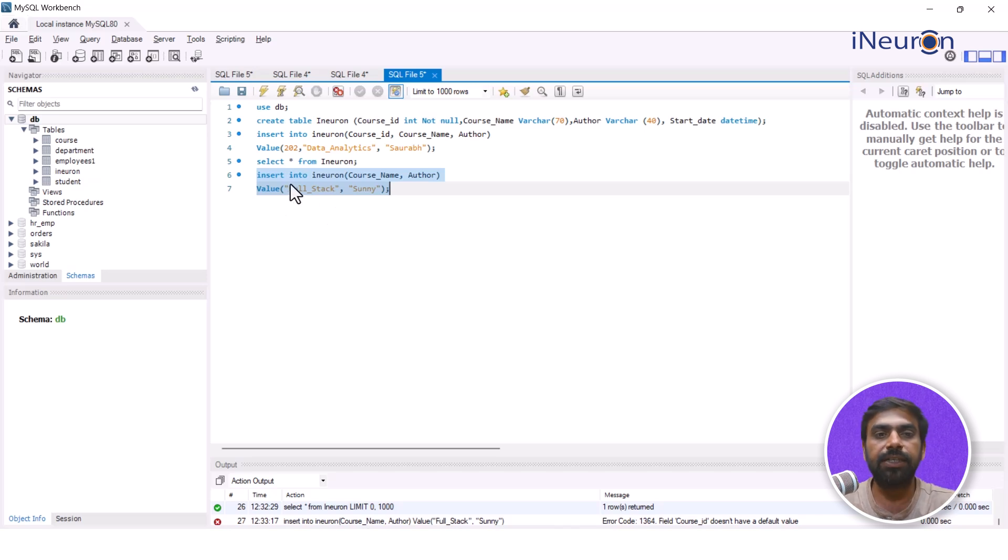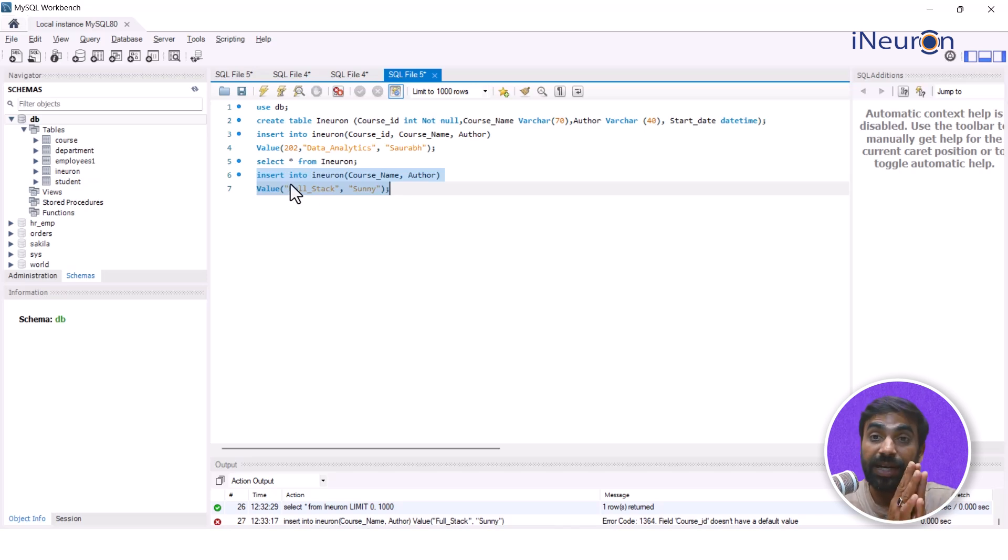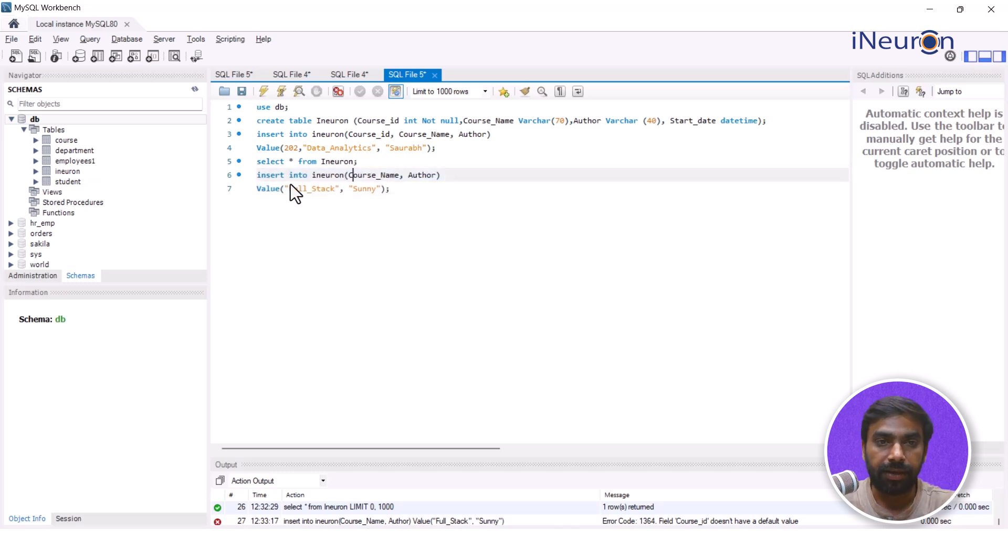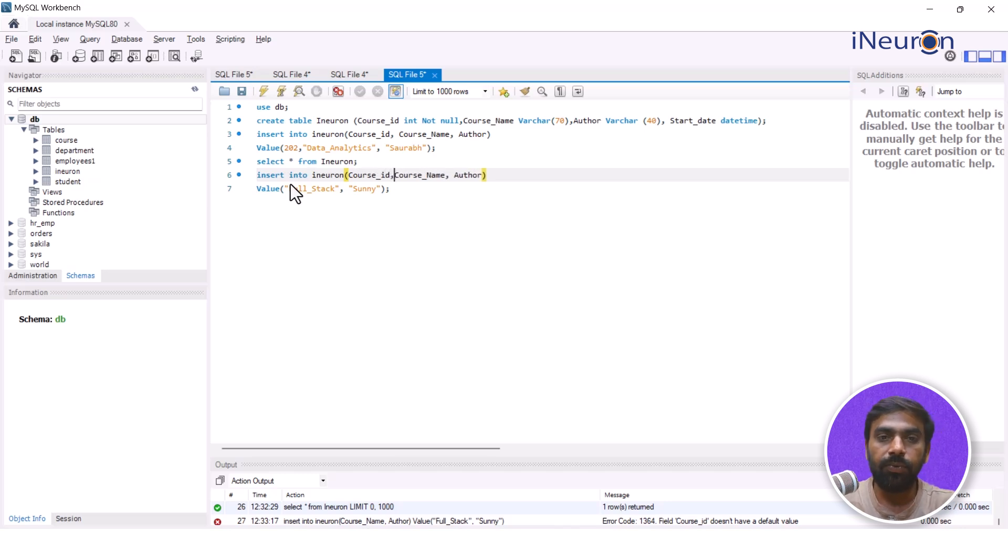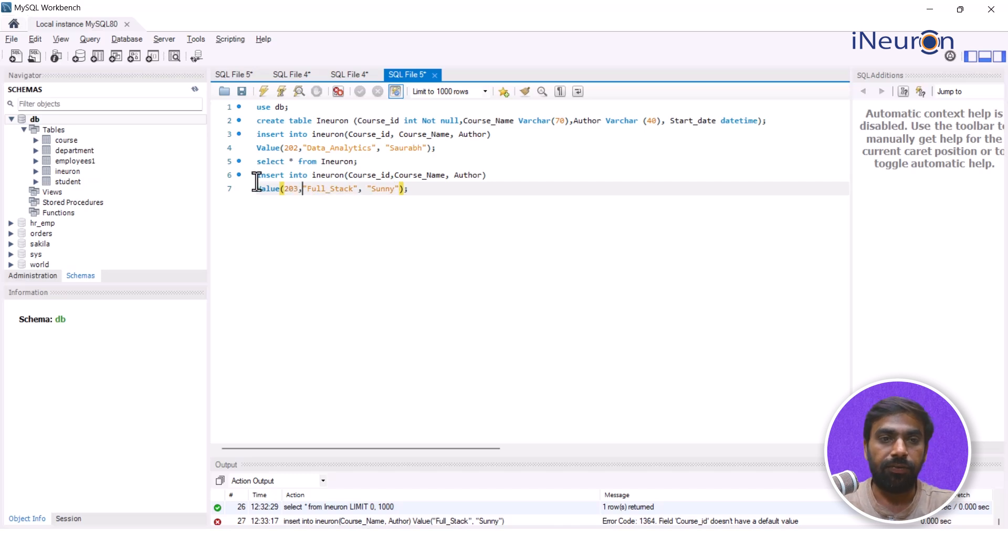And we have already assumed that course_id over here, course_id had to be given a value, it cannot be NOT NULL. Hence this insertion into the data will not be taken by SQL over here. And what you need to do over here is to actually give a course_id and only then it will enter the value over here.